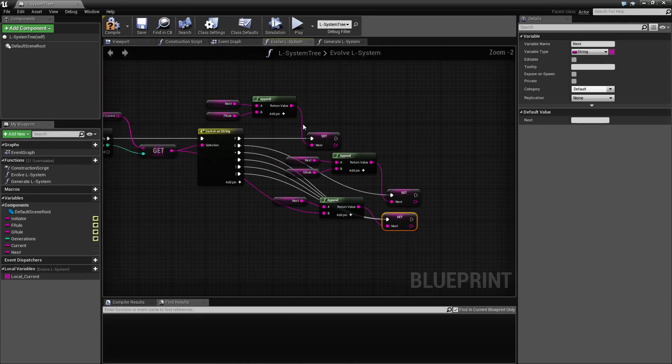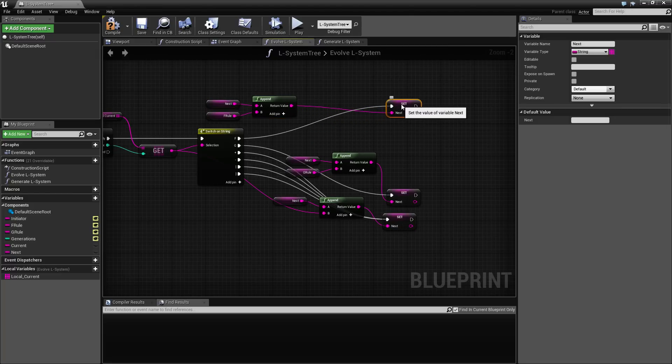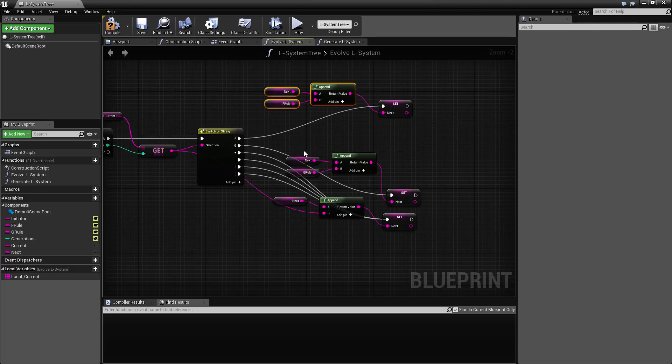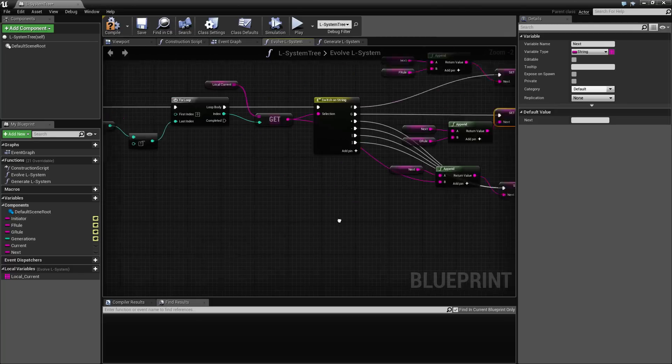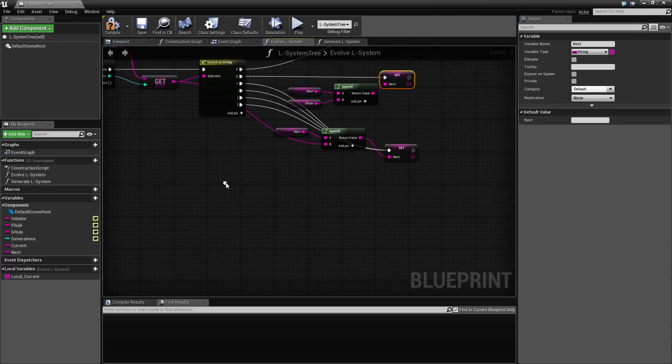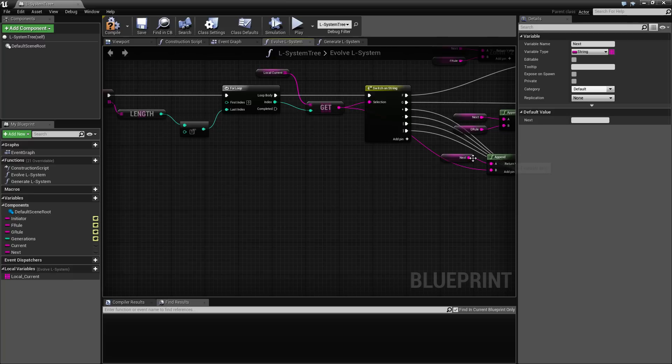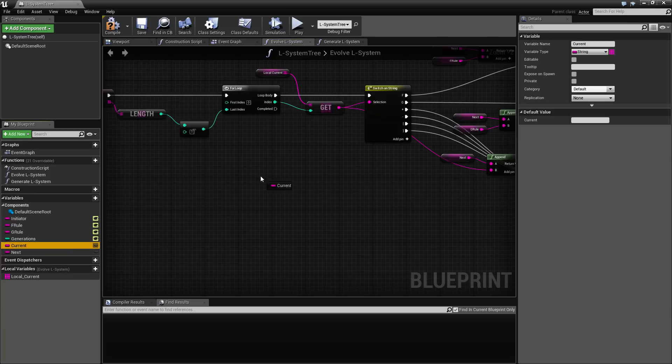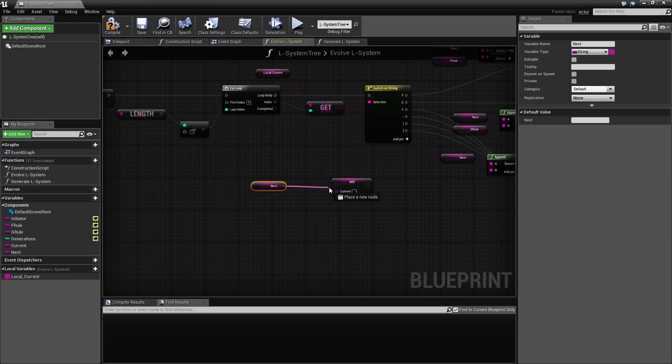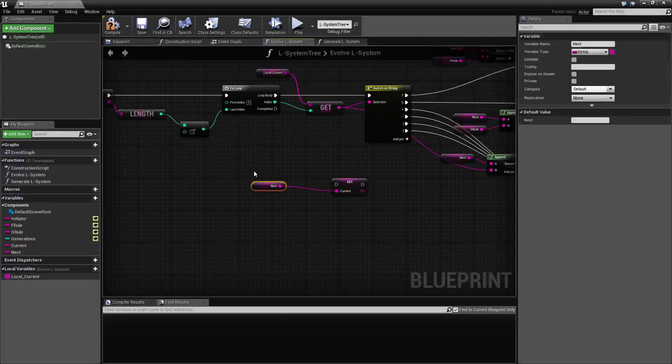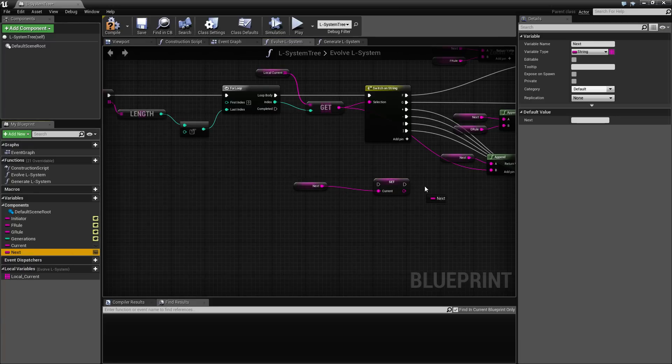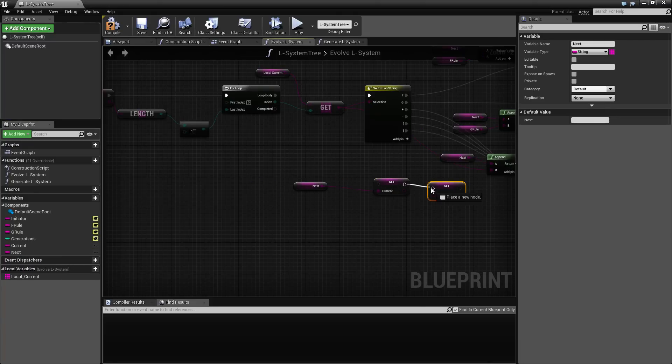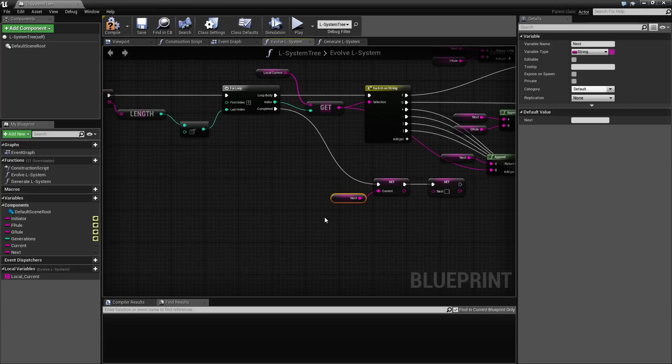There we go. So yeah, I guess this could be a little bit better, but I hope it is clear what is going on here. So once we are done with this loop, we want to actually take what we now have generated inside the next generation and put this into the current generation. So I want to set the current equal to the next. And then we want to clear the next so we can clear the next here.